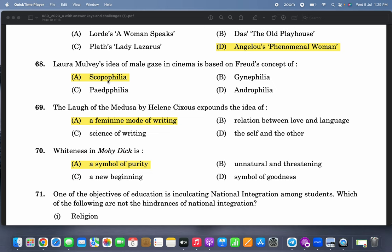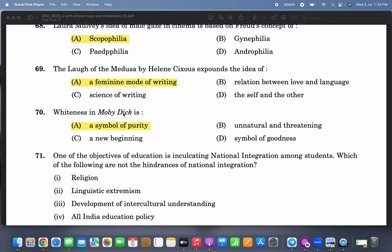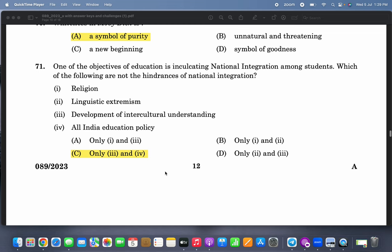'They try so much but can't — they can't touch my inner mystery' is from Maya Angelou's 'Phenomenal Woman.' Laura Mulvey's idea of the male gaze is based on scopophilia or voyeurism. 'The Laugh of the Medusa' by Hélène Cixous expounds the idea of a feminine mode of writing. Whiteness in Moby-Dick is a symbol of purity.